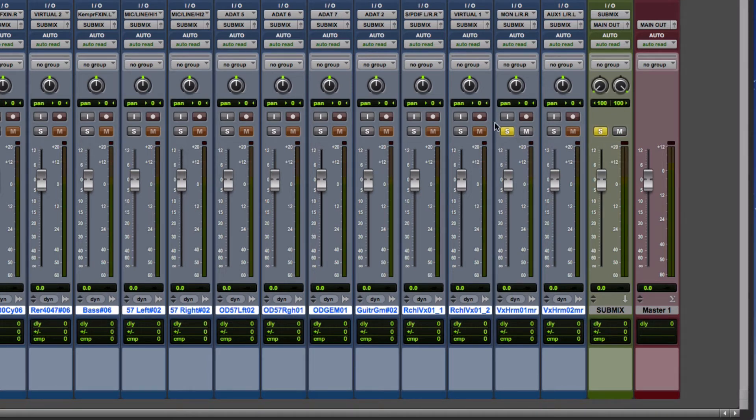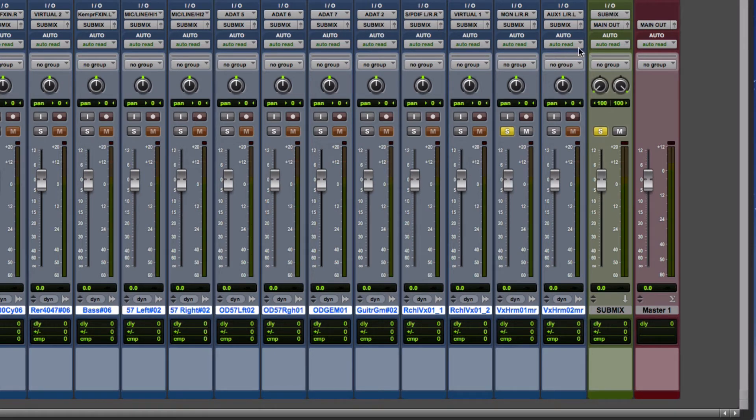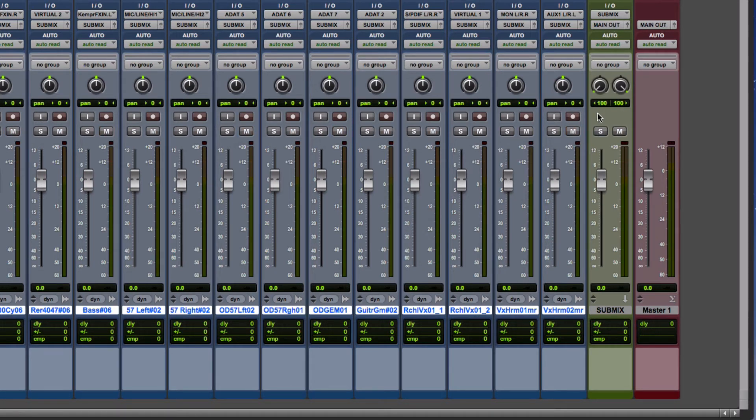In order for us to be able to hear what's coming through, all these channels are being routed to this auxiliary, and then from this auxiliary to the main out.